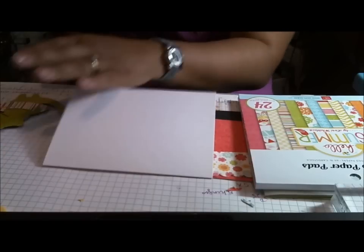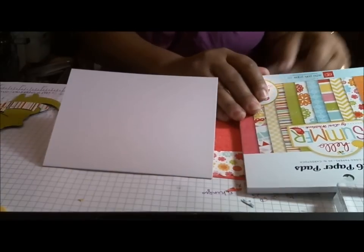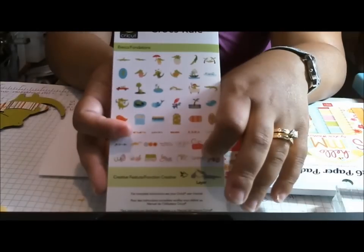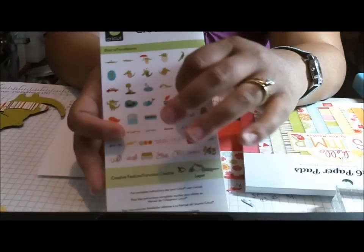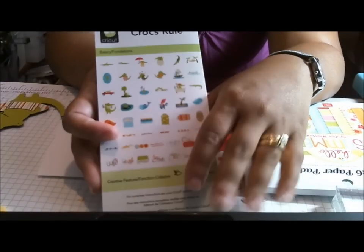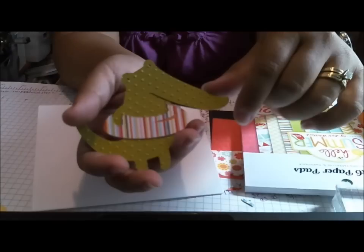So I pulled out my Crocs Rule cartridge, and I love this cartridge. The cuts are really easy, and it's easy to make a super cute card with it. So this is my image. Isn't he cute? He was cut at three inches.